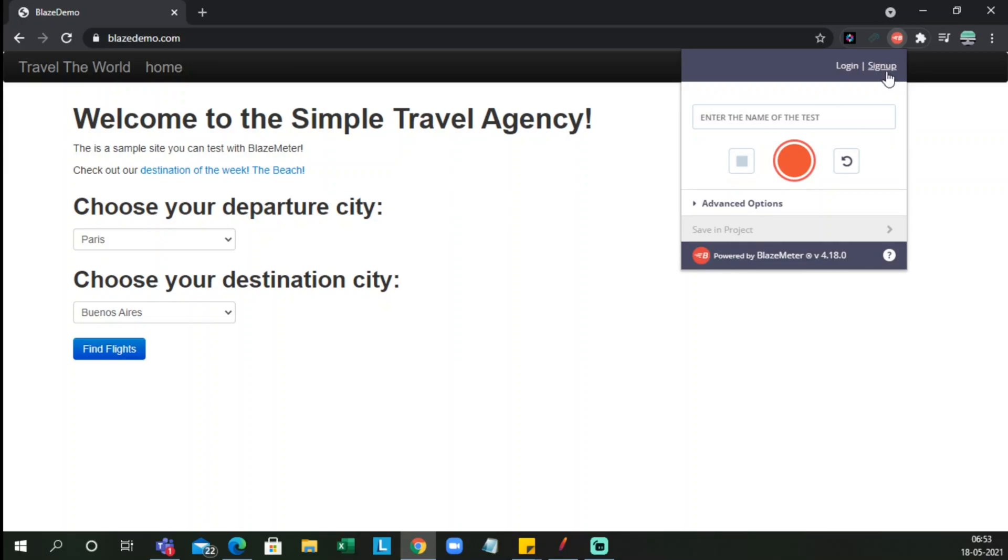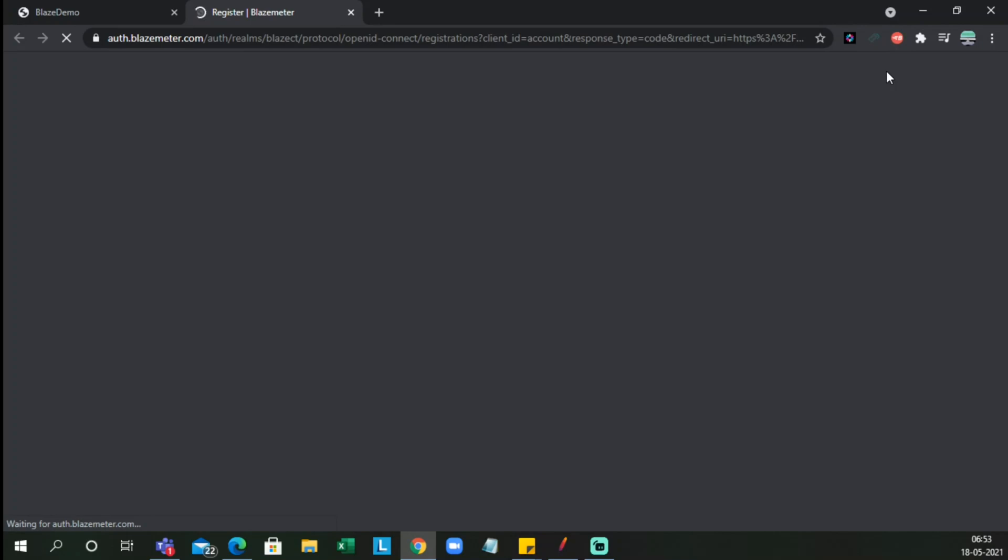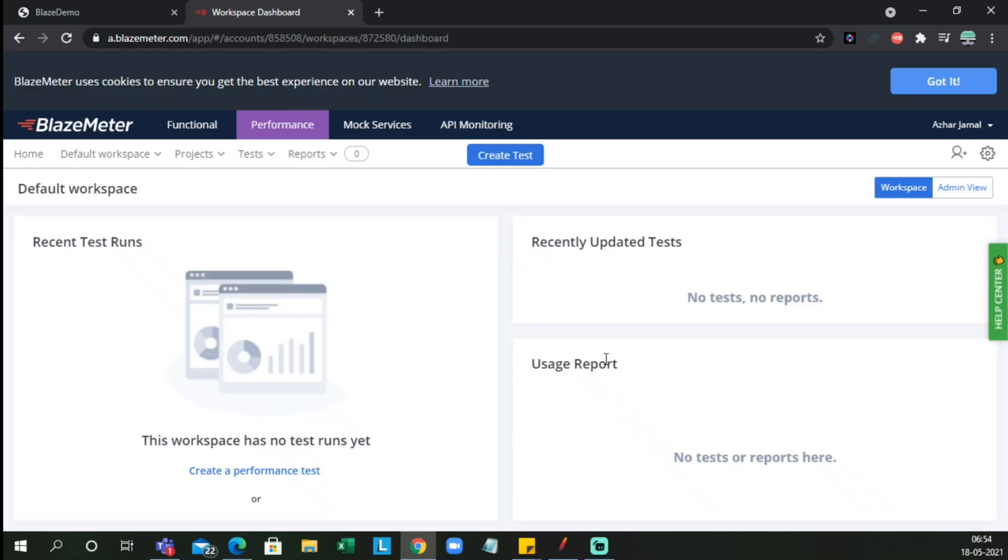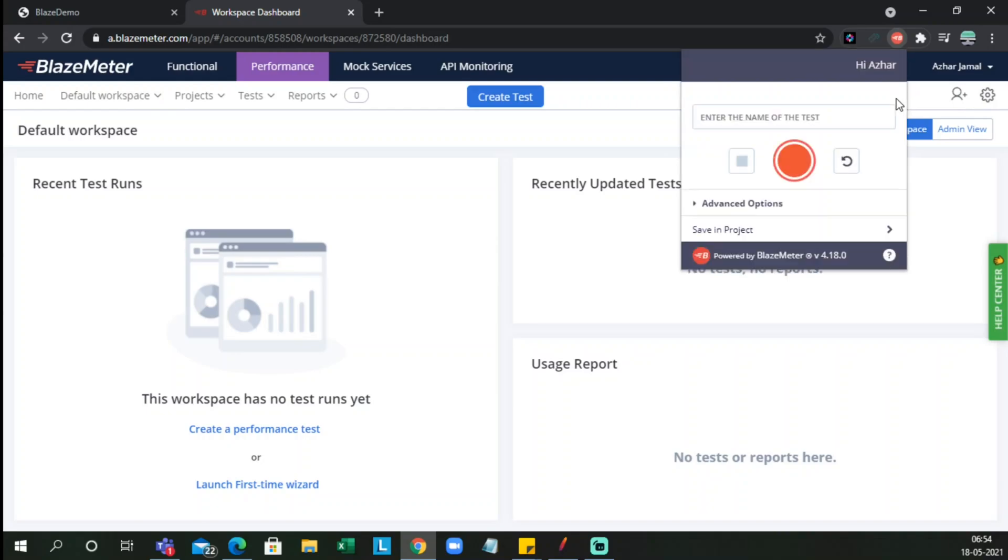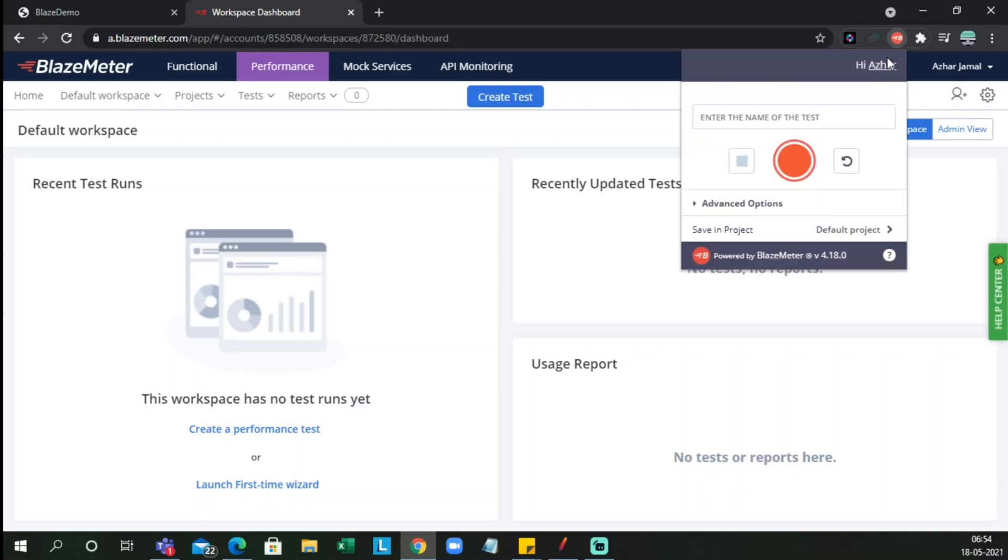Let me sign up. It will navigate me to the BlazeMeter page. So once registration is over, it will navigate you to this page with the BlazeMeter page. Now if you click on the BlazeMeter icon, it will show you 'Hi' as in the sense I have logged in. So let me start creating a test.